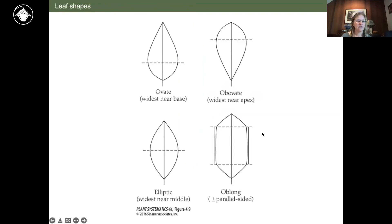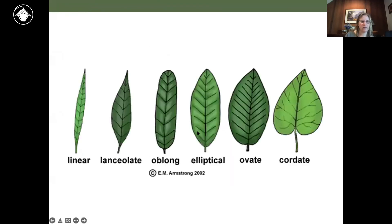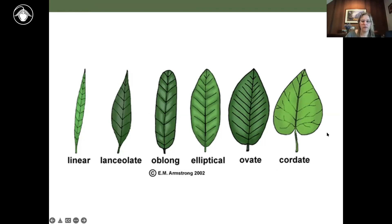Getting into leaf shape — here are some of the most common forms. Ovate or egg-shaped is widest near the base; obovate is the opposite, widest towards the apex. Elliptic is widest near the middle, and oblong is more or less parallel-sided. Linear leaves are classic in willows; lanceolate is lance-shaped, like the tip of a spear. Cordate is a heart-shaped leaf.